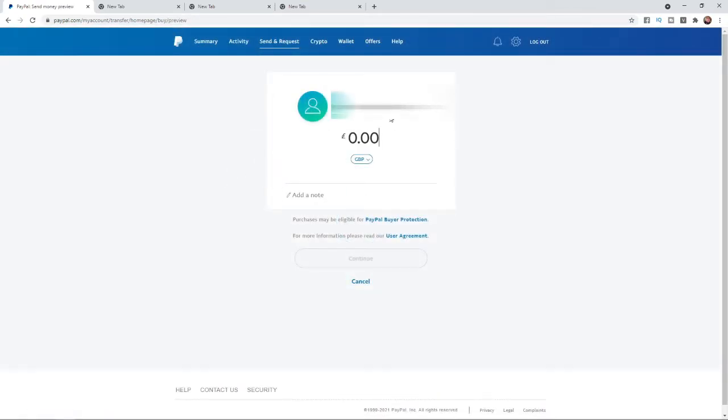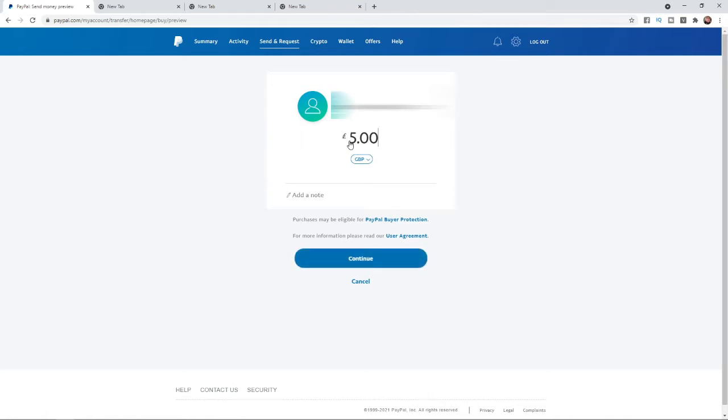Once you click on next you'll be brought to this page and what you can do now is enter in the amount that you want to send. So for example if I wanted to send over five pounds, I would write in the amount in this box, and then you can add a note in this section here. You can put gift, for example.